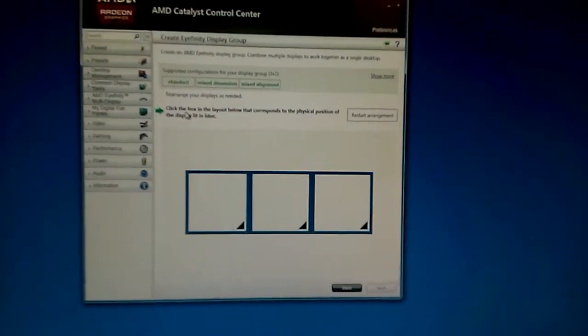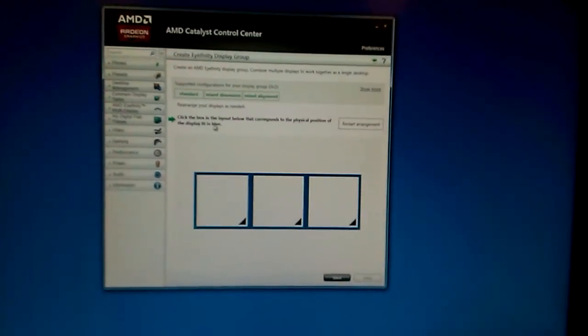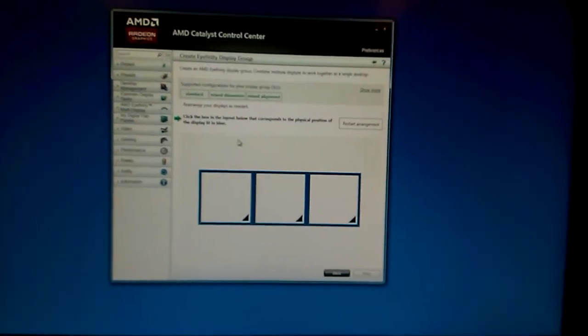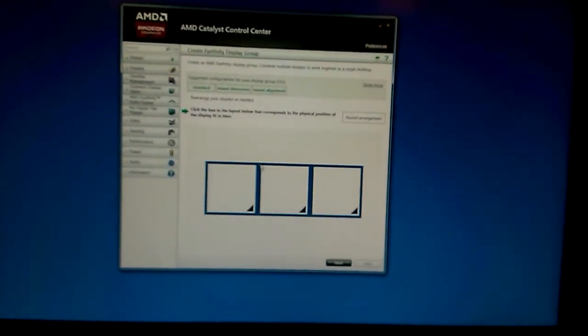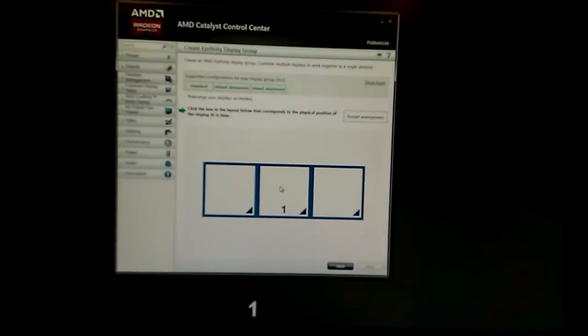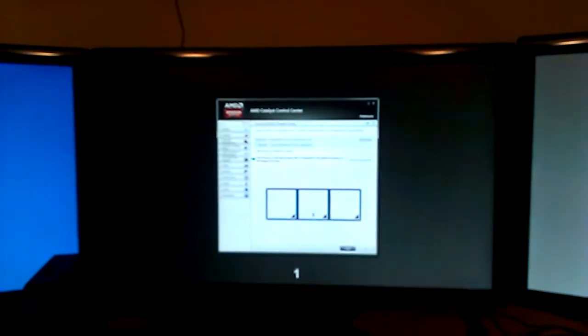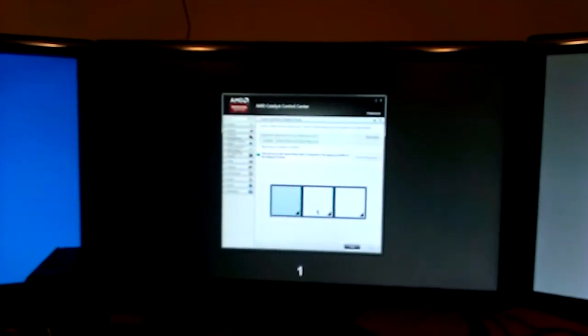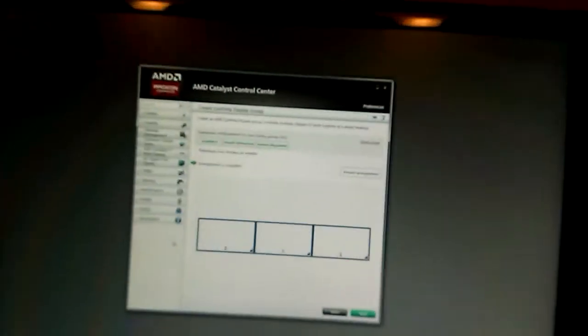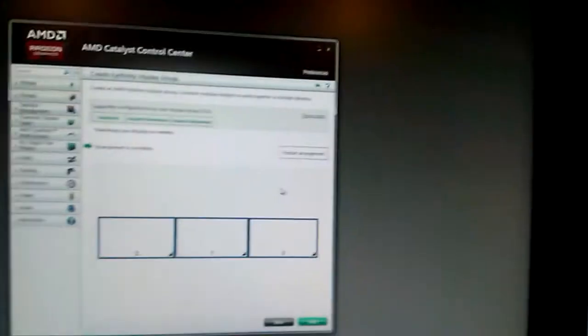Now, check which of your monitors is highlighted with blue color. In my case it's the middle monitor, so that will be number 1. My left monitor will be number 2. And my right monitor will be number 3. So, now you have set up AMD Eyefinity, the basic AMD Eyefinity. Let's move on.